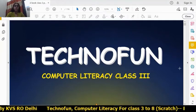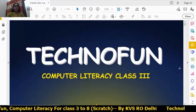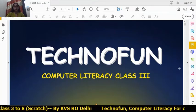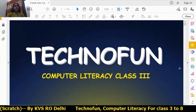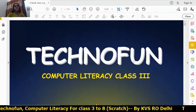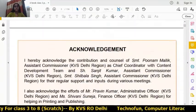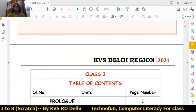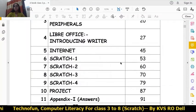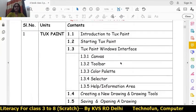Hello students, hope you all are safe at home and studying well. Today we will learn about Scratch from the Techno Fun Book, Computer Literacy Book, Class 3. Let's first see the syllabus of Class 3 Scratch — that is chapters six, seven, eight, nine, and the tenth chapter is the project of Scratch that we will learn in Class 3.